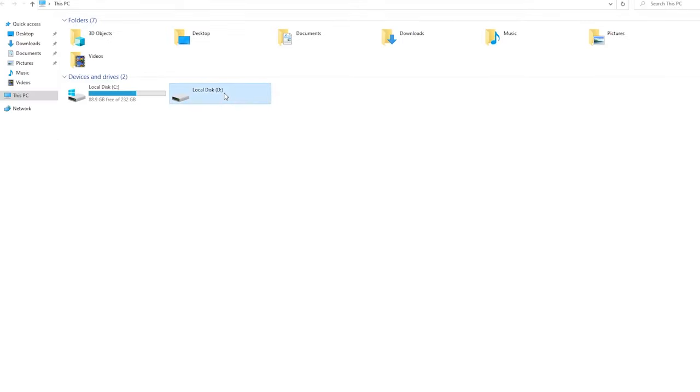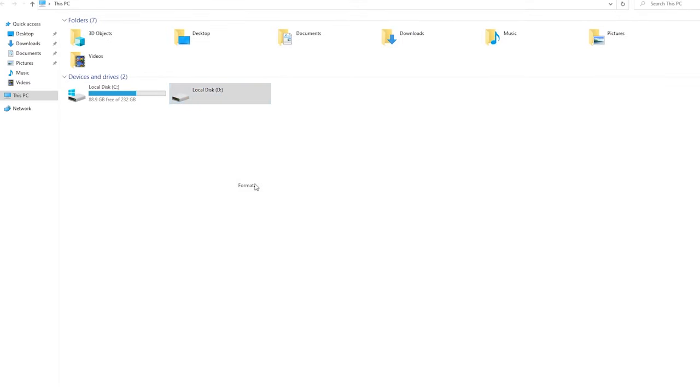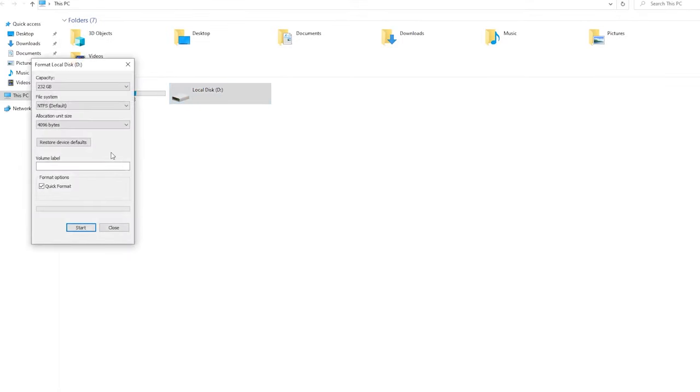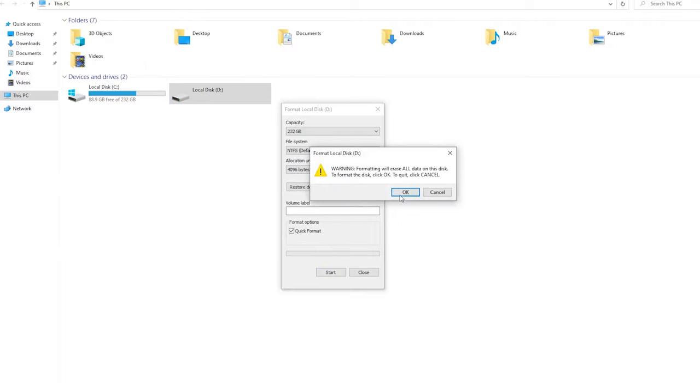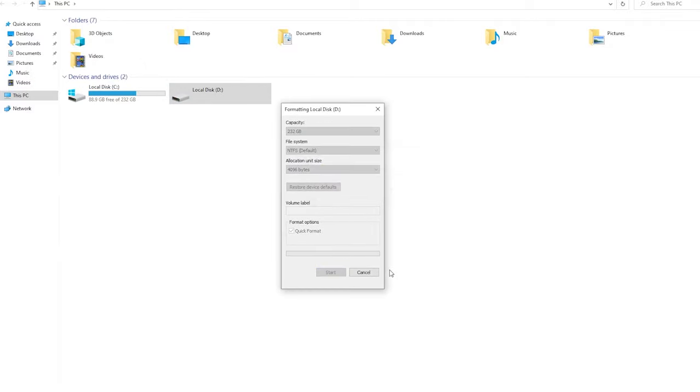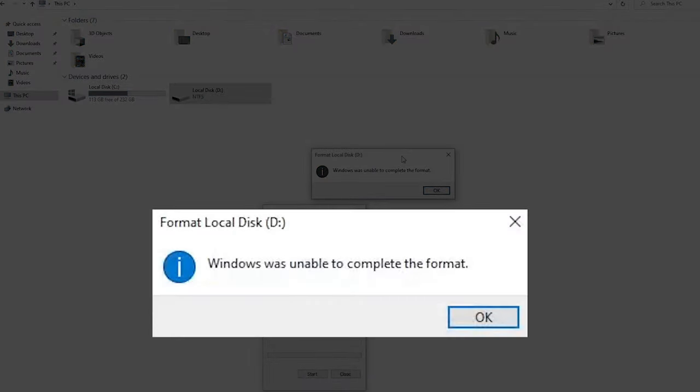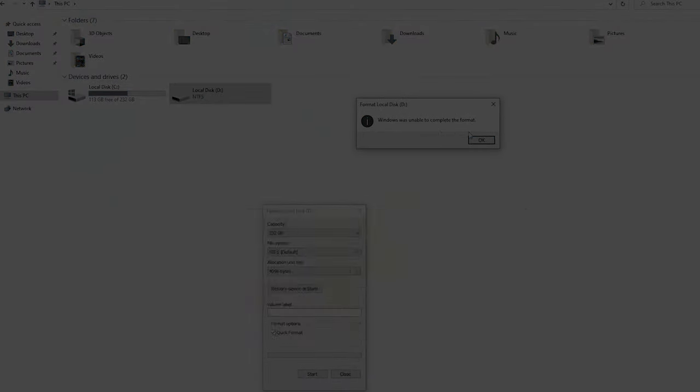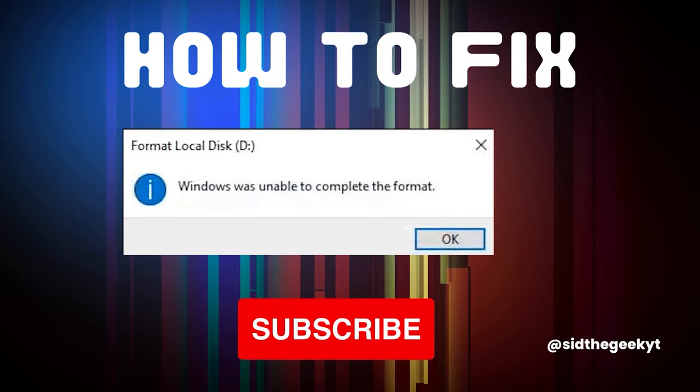If you're looking to reformat your USB, SSD, or external hard drive but suddenly encounter an error that says Windows was unable to complete the format, in this video we're going to show you ways to fix this problem. Make sure you subscribe.